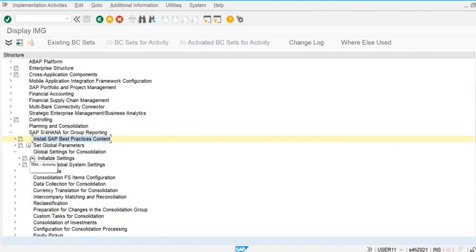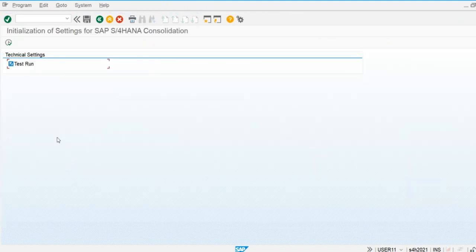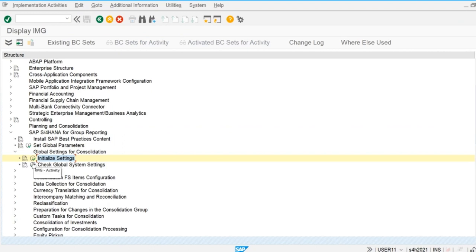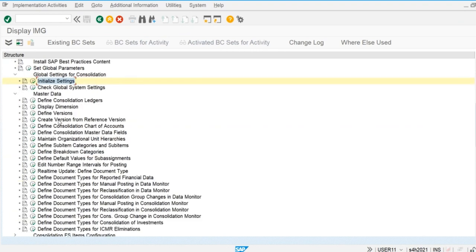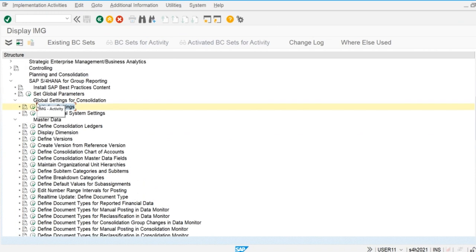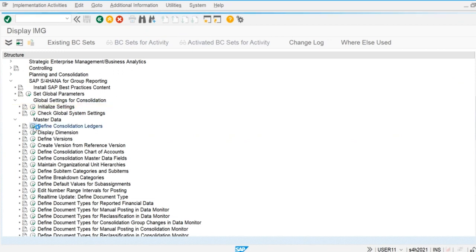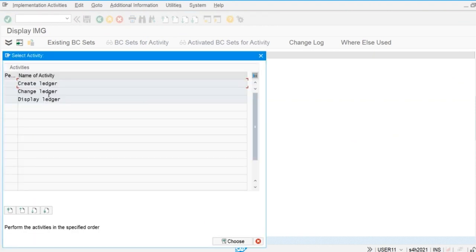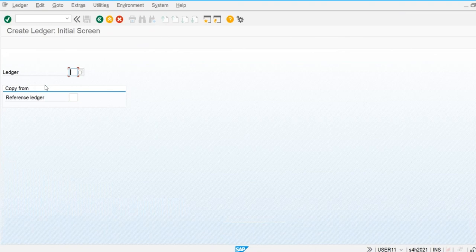If we are not going to use the best practice node, we define the initialize settings by executing this program. After that we define the global parameters. Before setting the global parameters, we define the master data first because in the global parameters we need to reference different master data. For example, here we have consolidation ledgers — let's create a consolidation ledger.